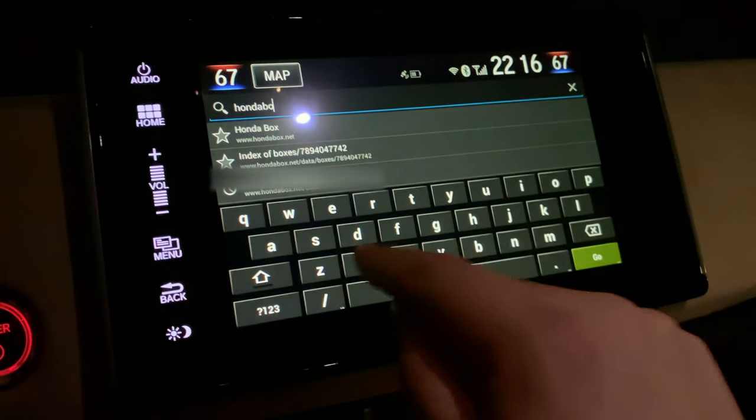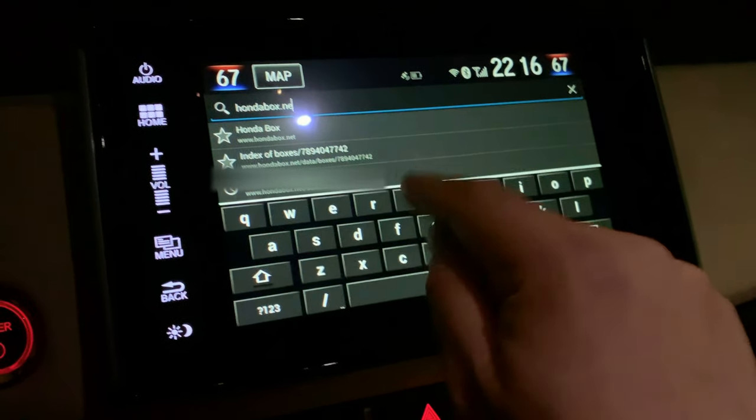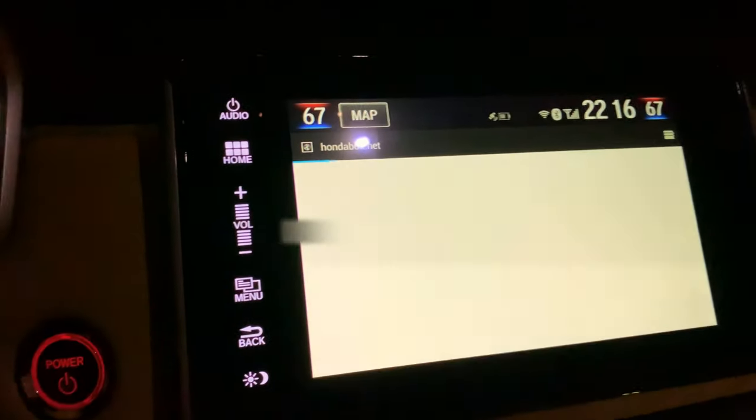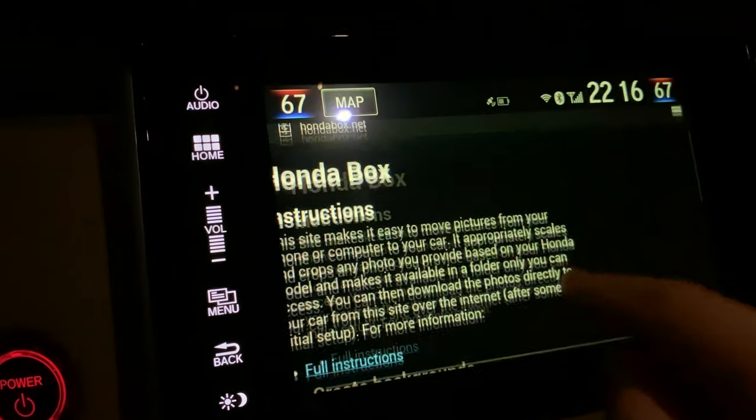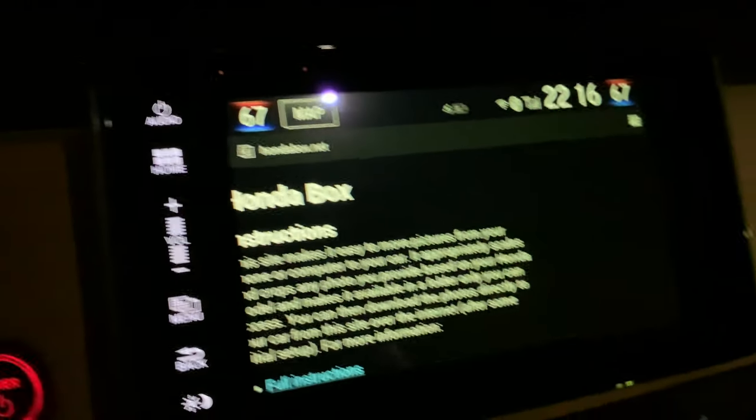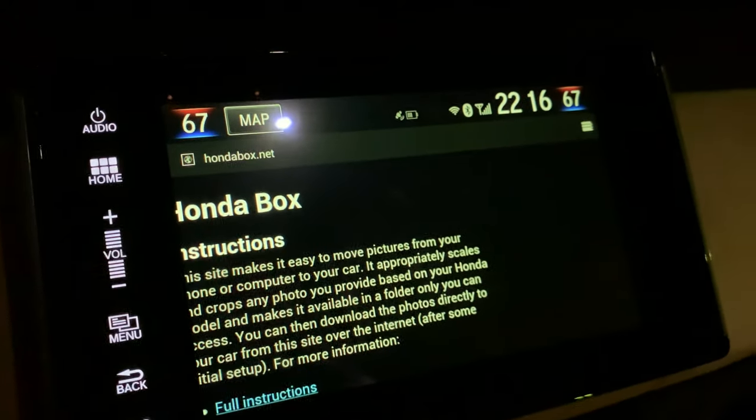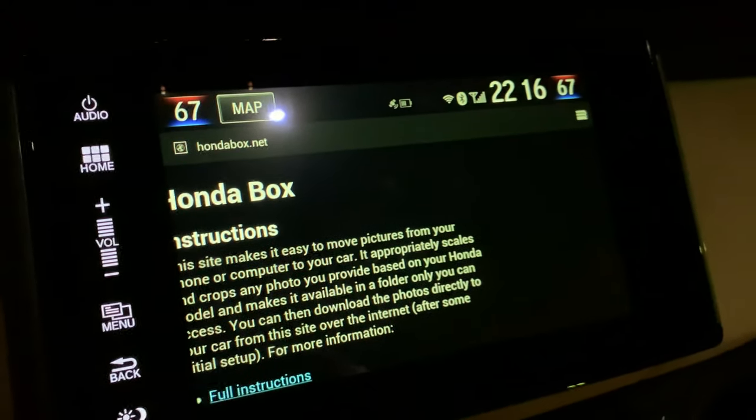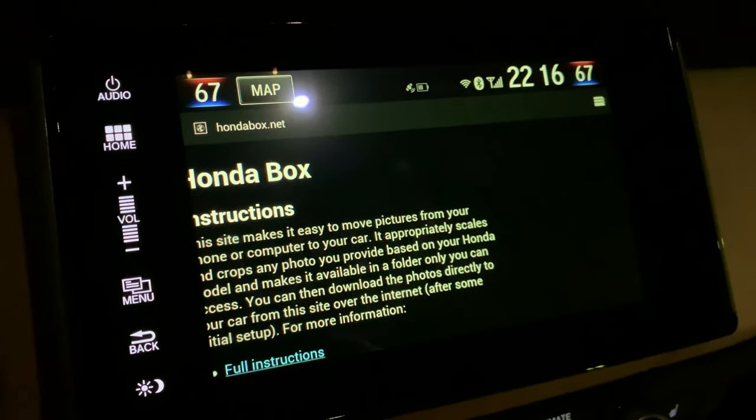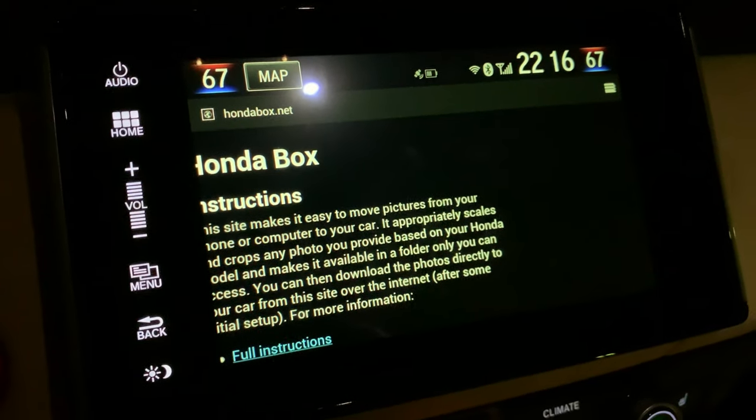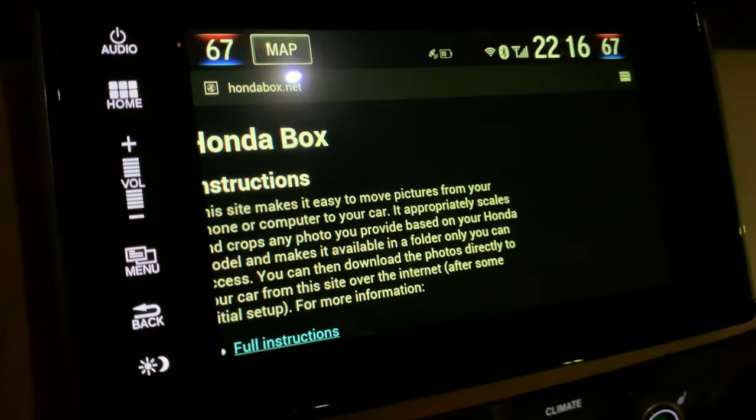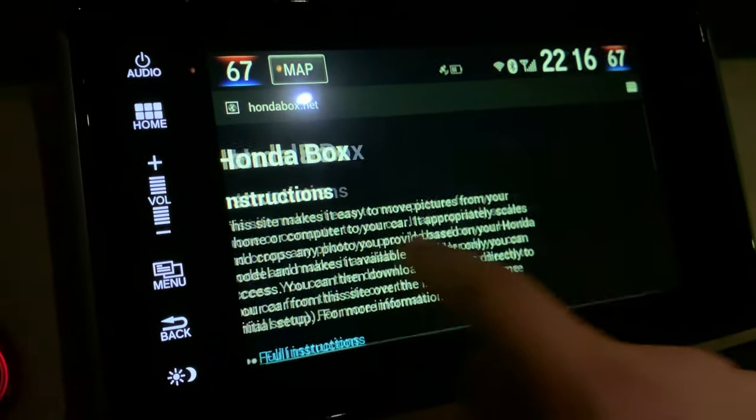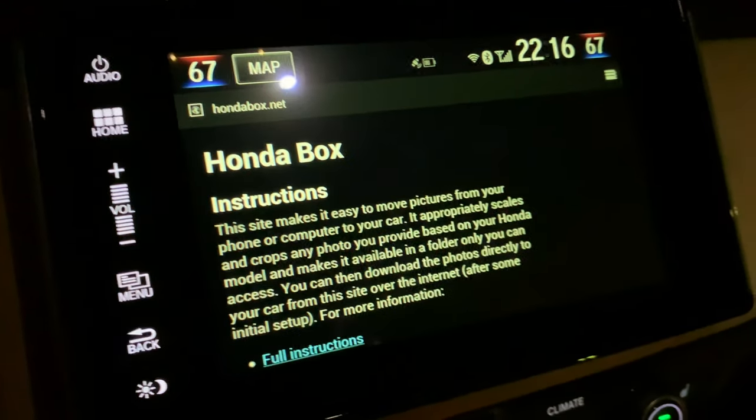Type in hondabox.net and it'll take you right there. By the way, I've already connected the infotainment system to my phone by tethering. You can also get on the internet by just plugging in the cable to your phone and going to the Honda Link app. There's detailed instructions on how to do that in other YouTube videos.